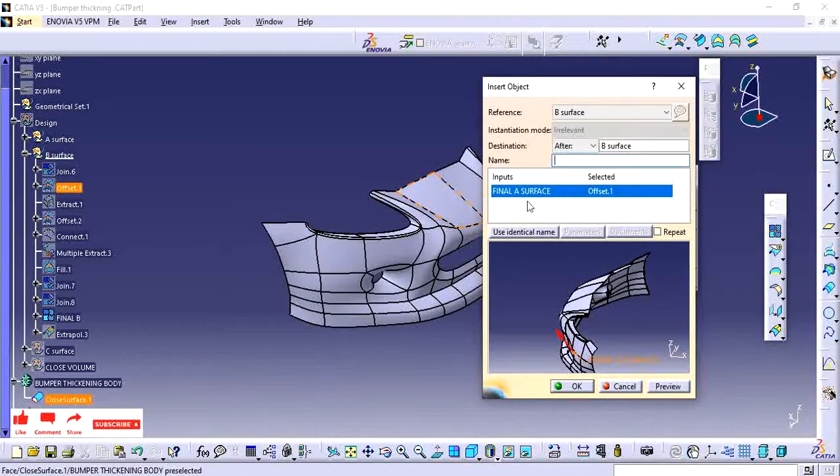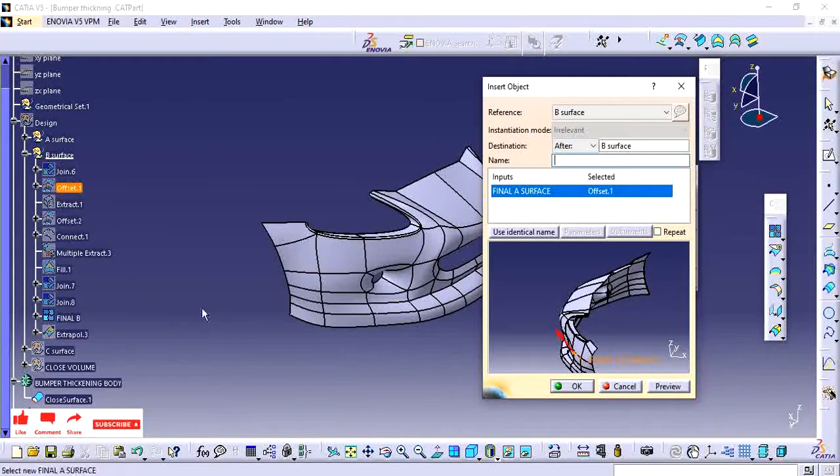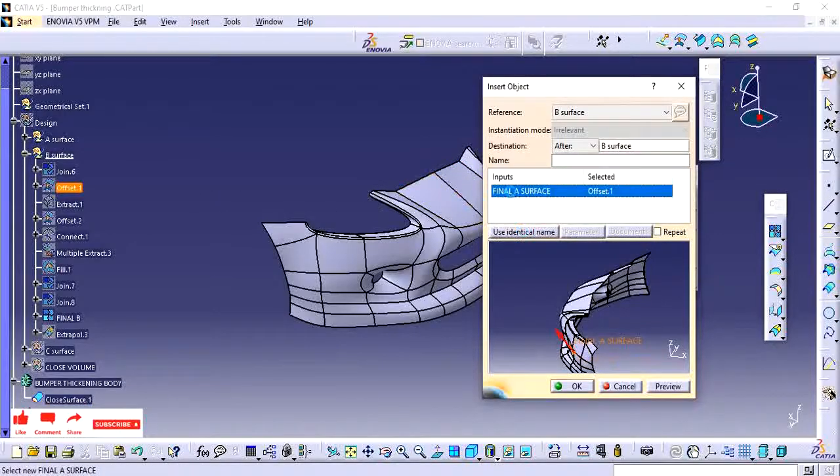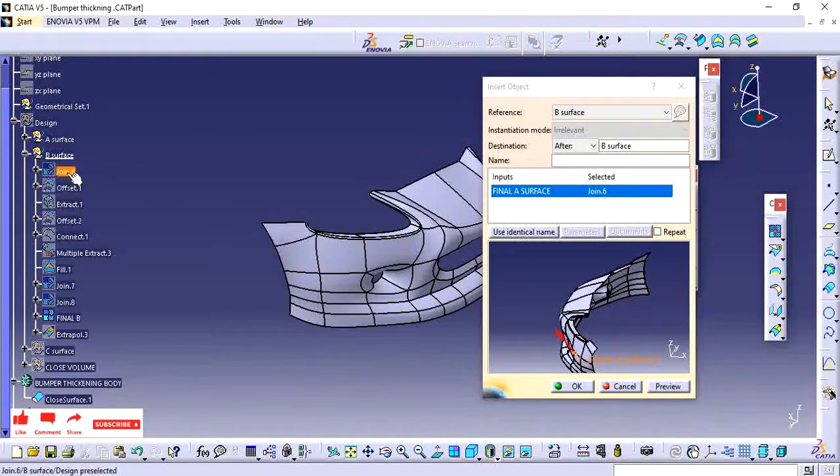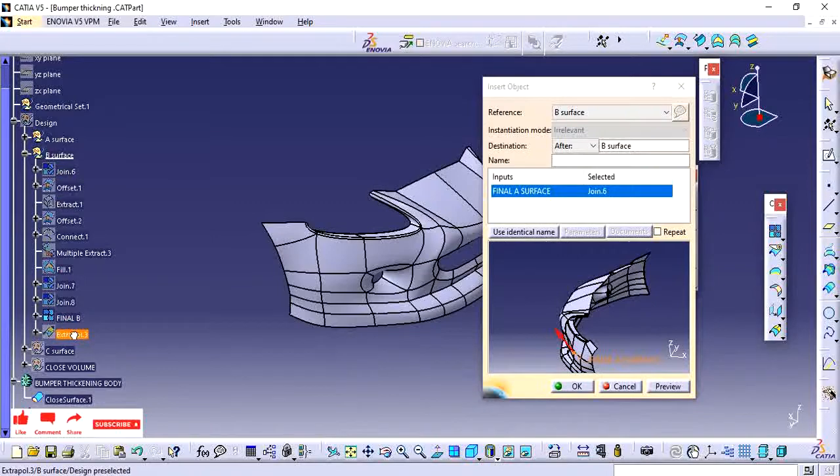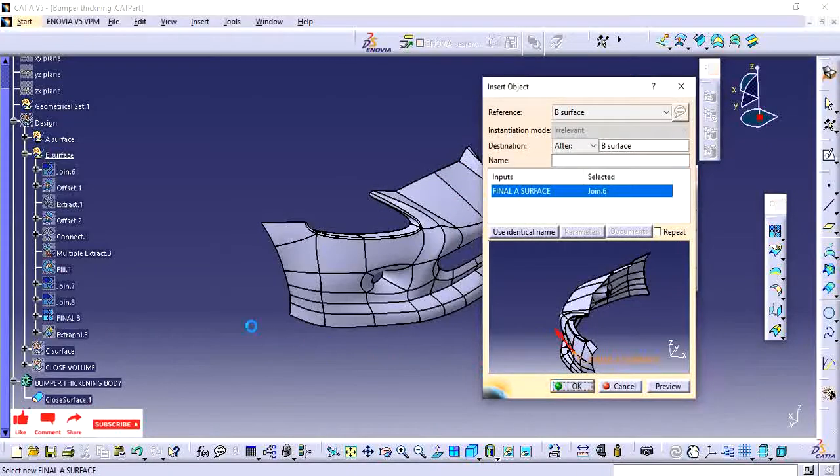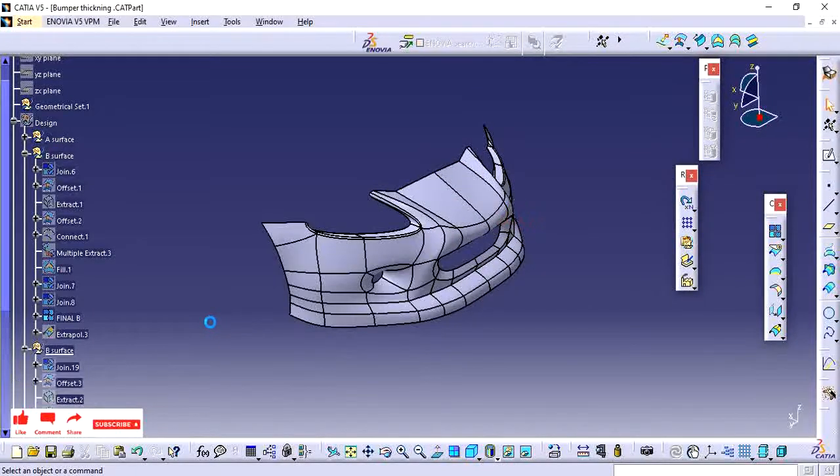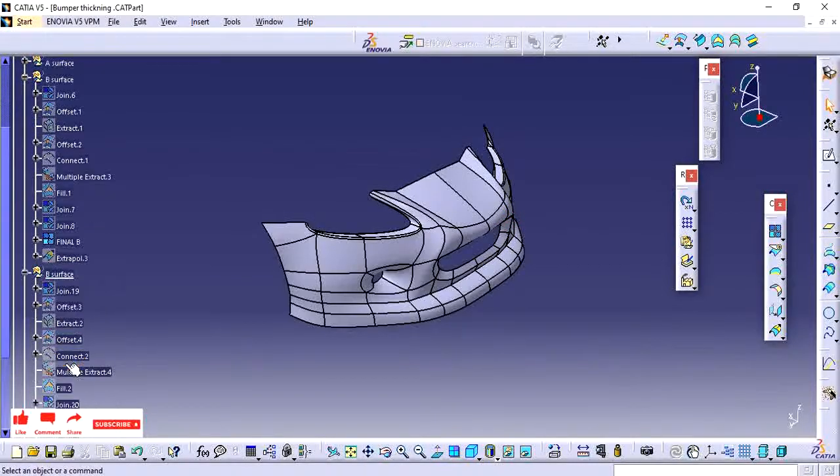I am going to use identical name. Identical name means whatever names you have followed here, it will generate once again. So I am going to give identical naming and click OK.